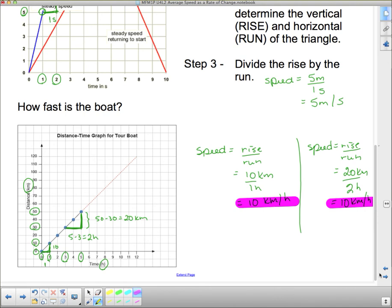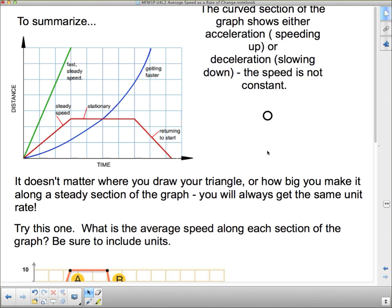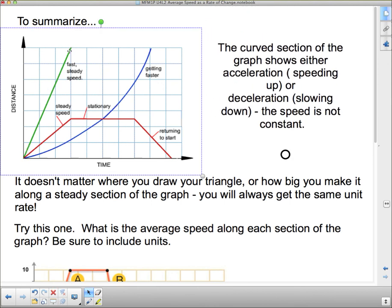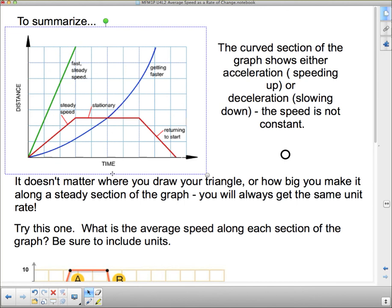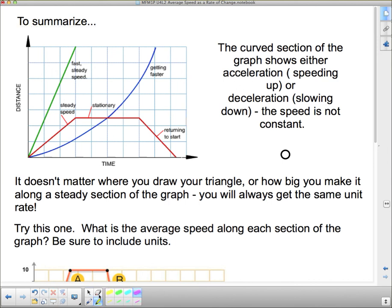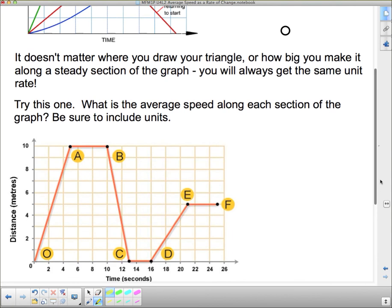To summarize, looking at the graph: a steep line is fast; a less steep but straight line is steady constant speed; a horizontal line is stationary — you don't cover any distance over time; a line going downward is negative because you're returning back. And if you have a curved line, it means your speed is not constant — a curved section shows either acceleration, meaning speeding up, or deceleration, meaning slowing down.